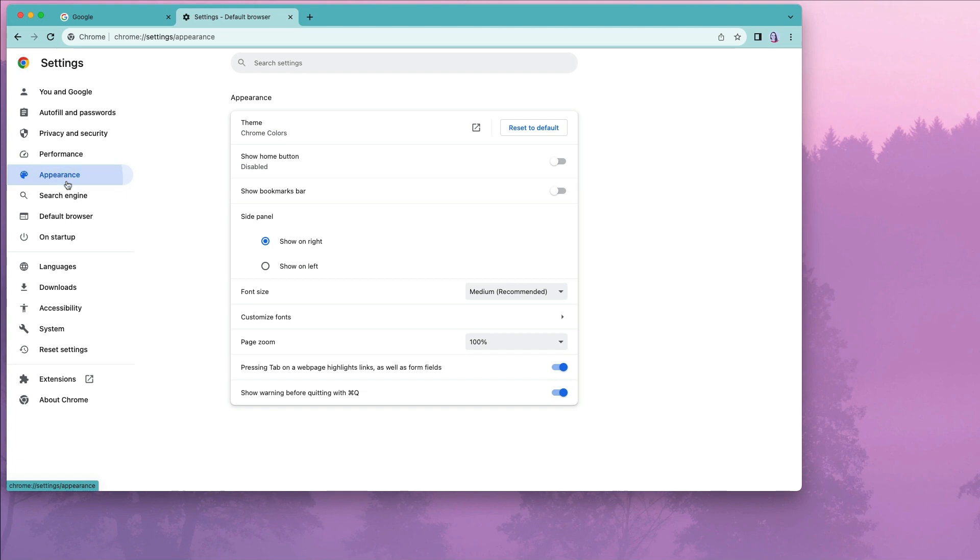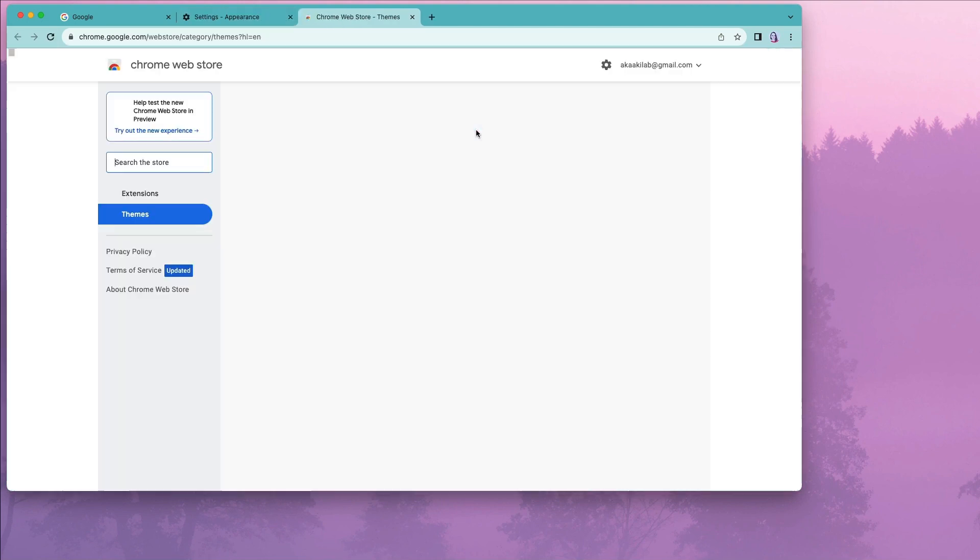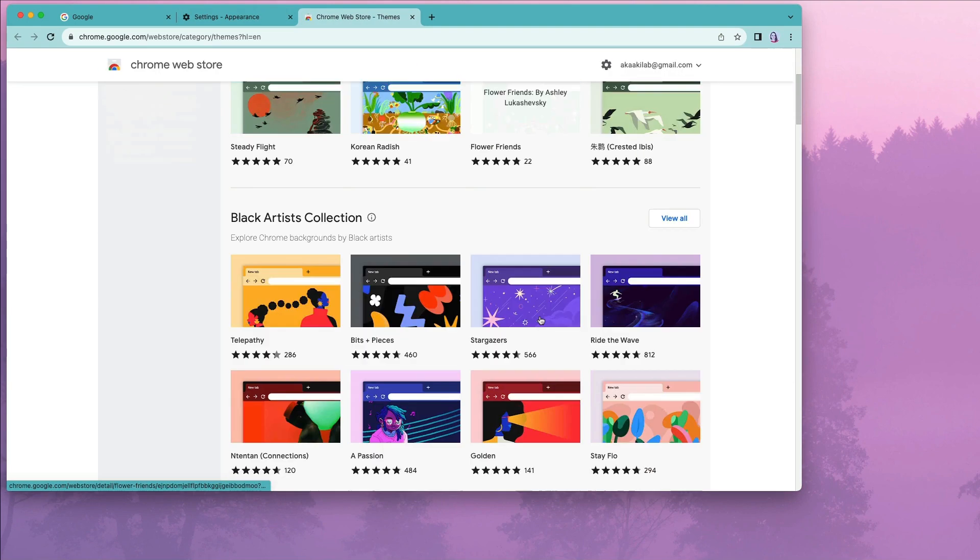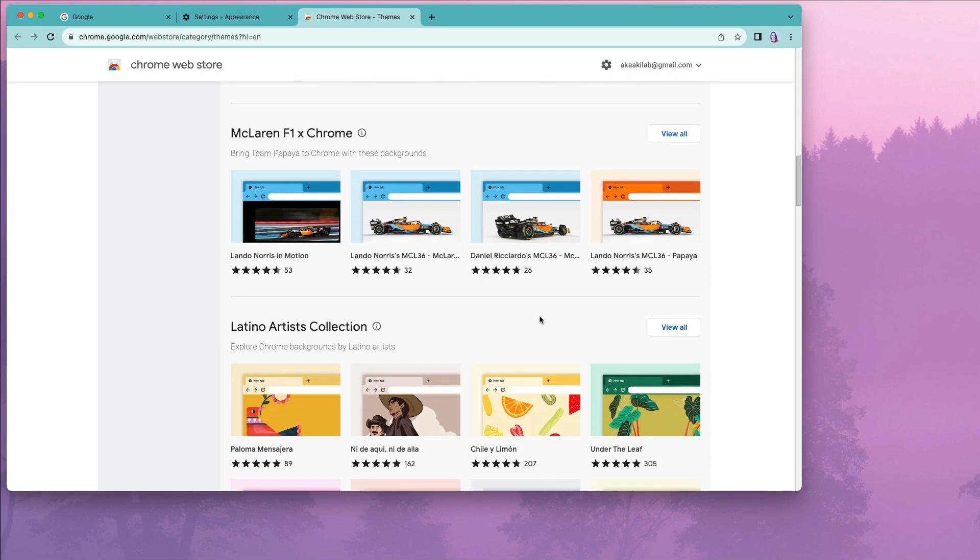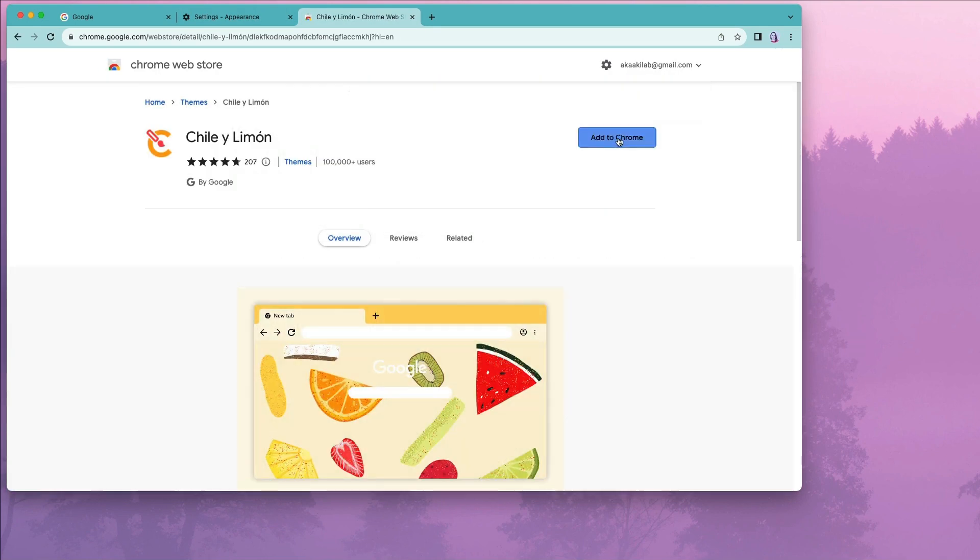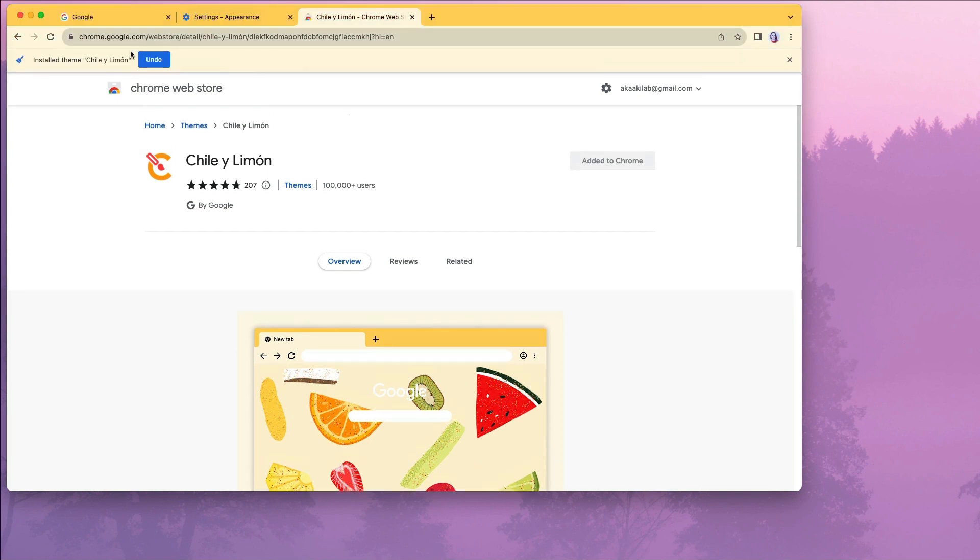If Google is selected as the default search engine, go to Appearance. Then click on Theme, select something you like and add it to Chrome. I will select this image of fruits.